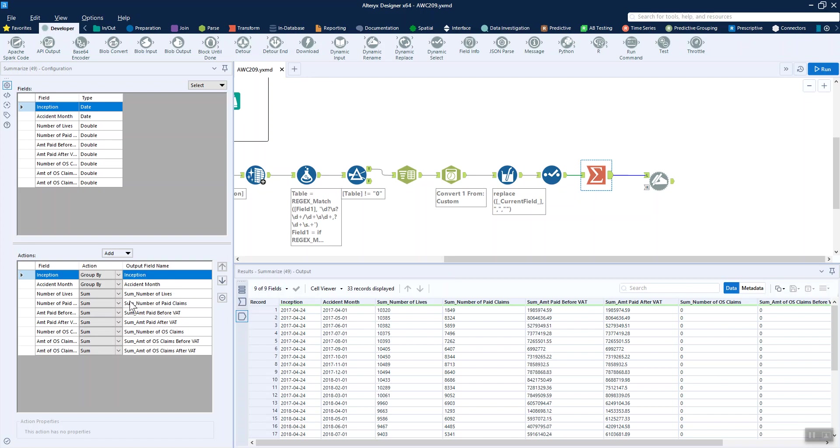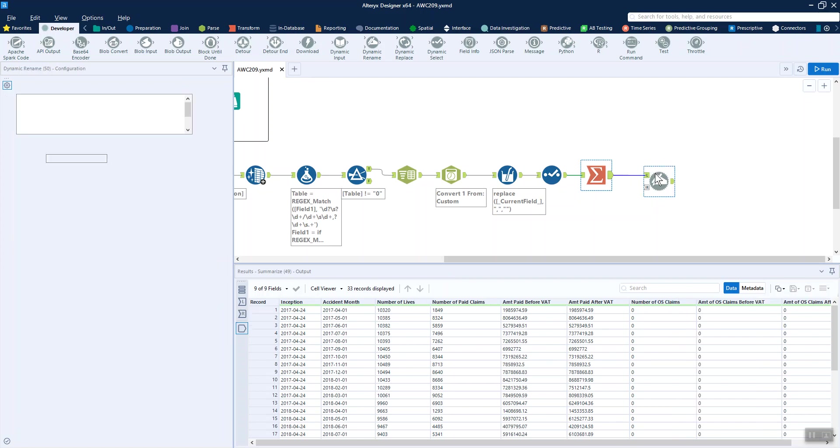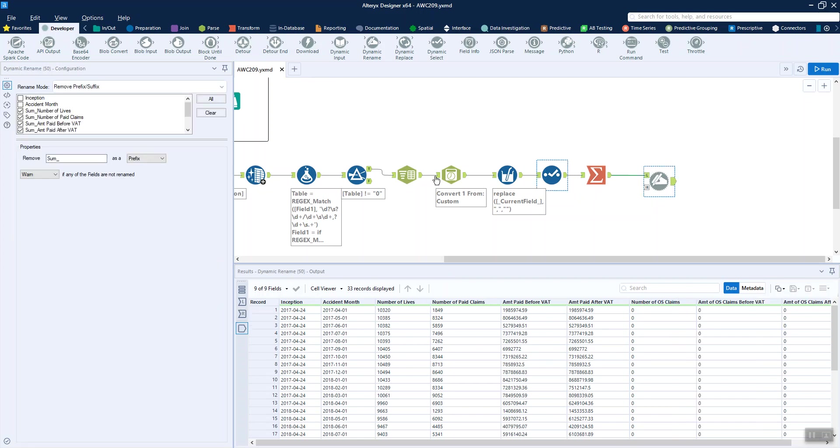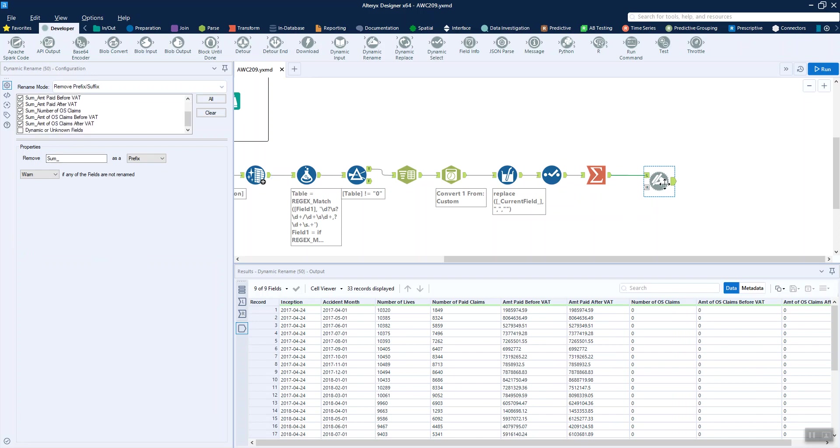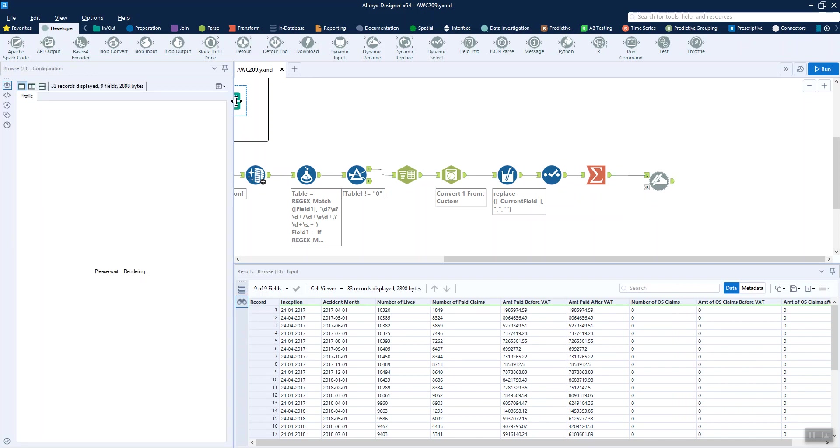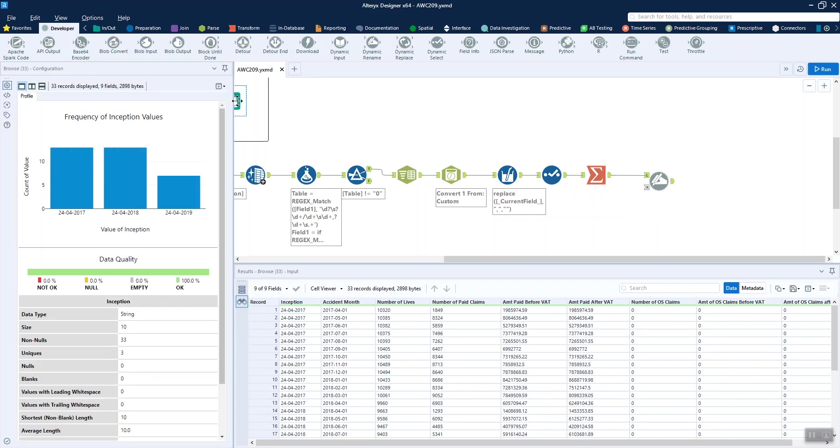Rather than going through and deleting all the sum before our field name here, I've just brought in dynamic rename to get rid of the prefix of sum on those columns. And voila, we have something that is exactly the same as the solution. I hope that was quite easy to follow, quite a quick one this week. Thanks for listening.